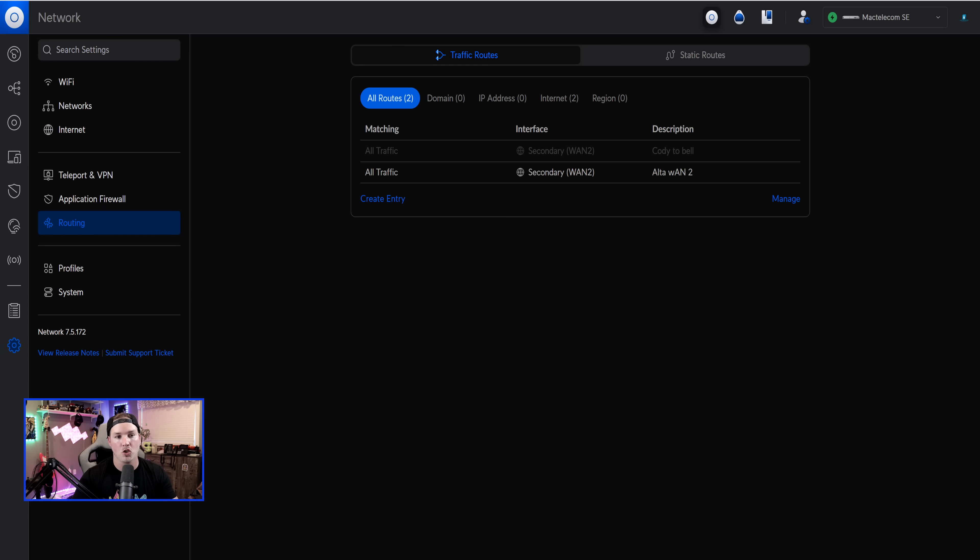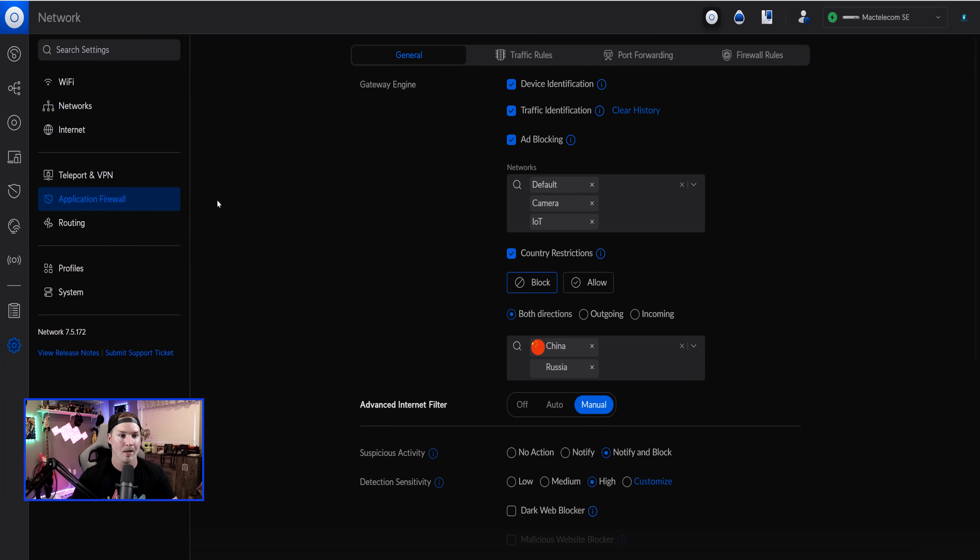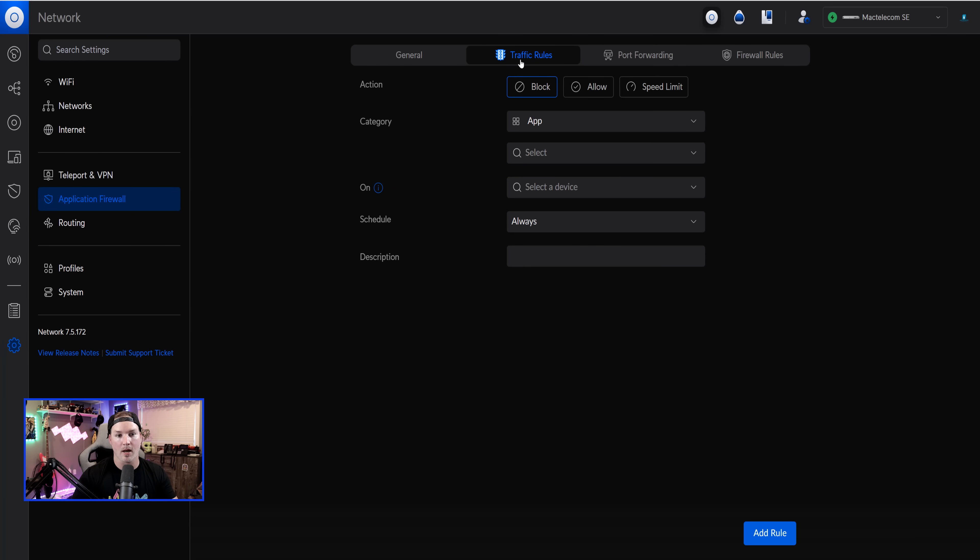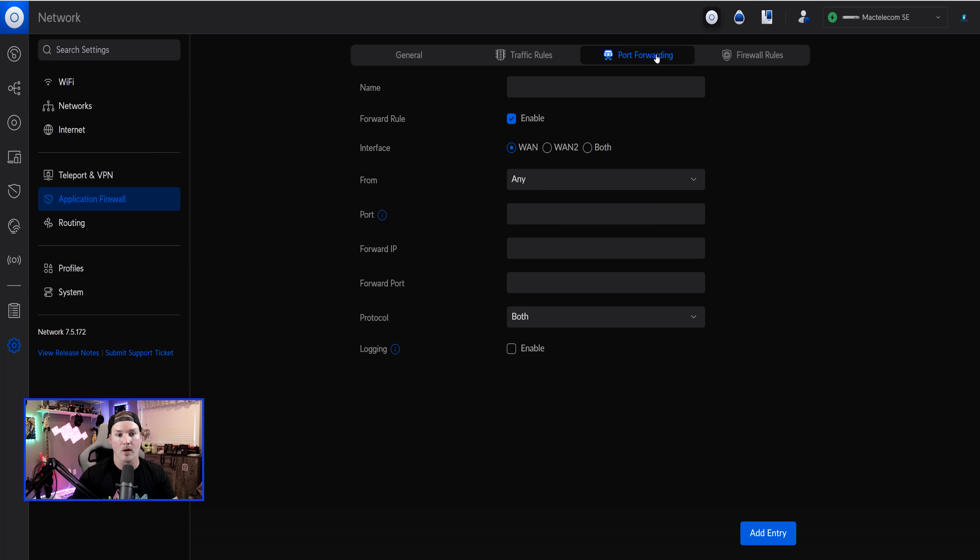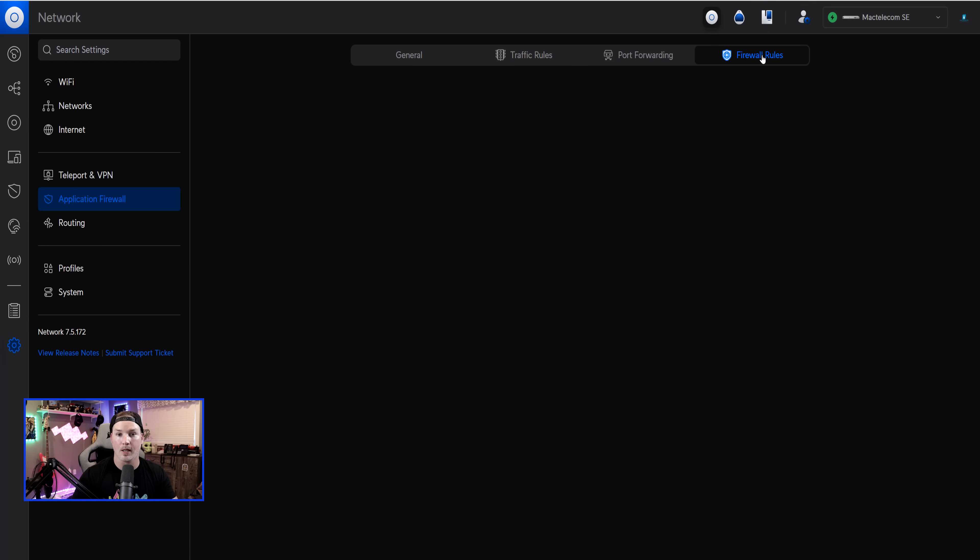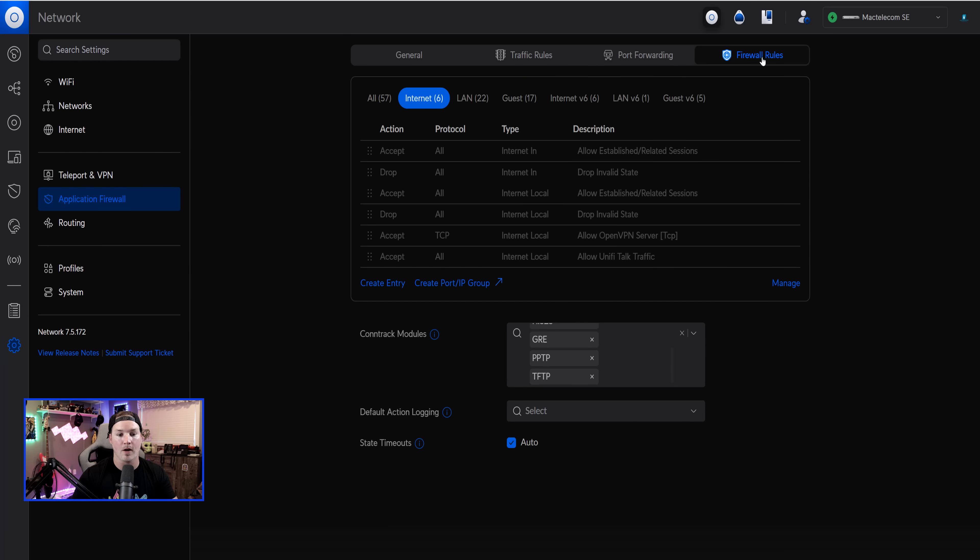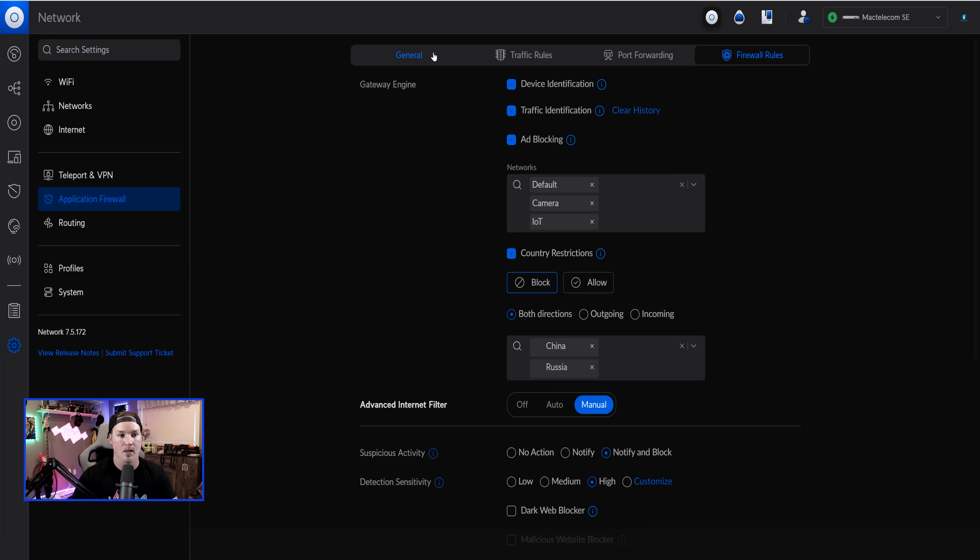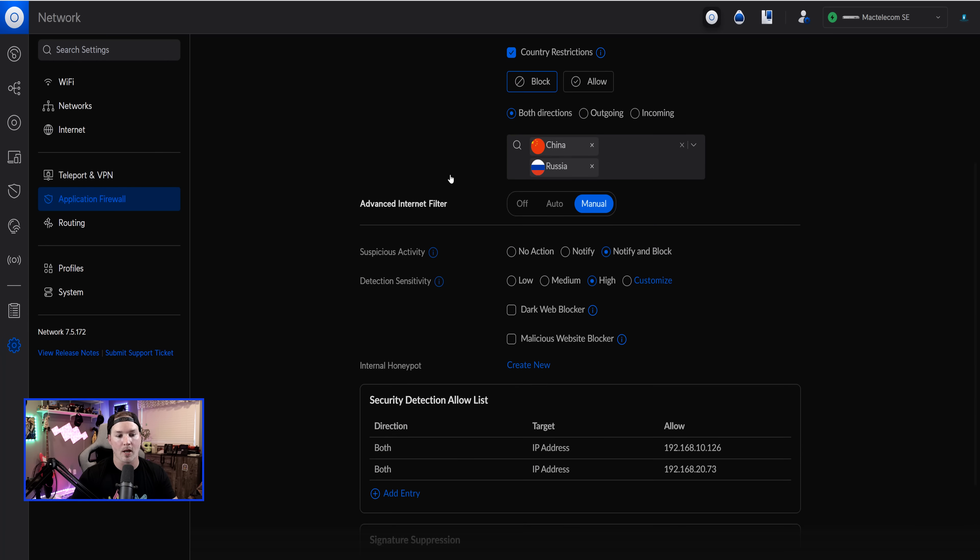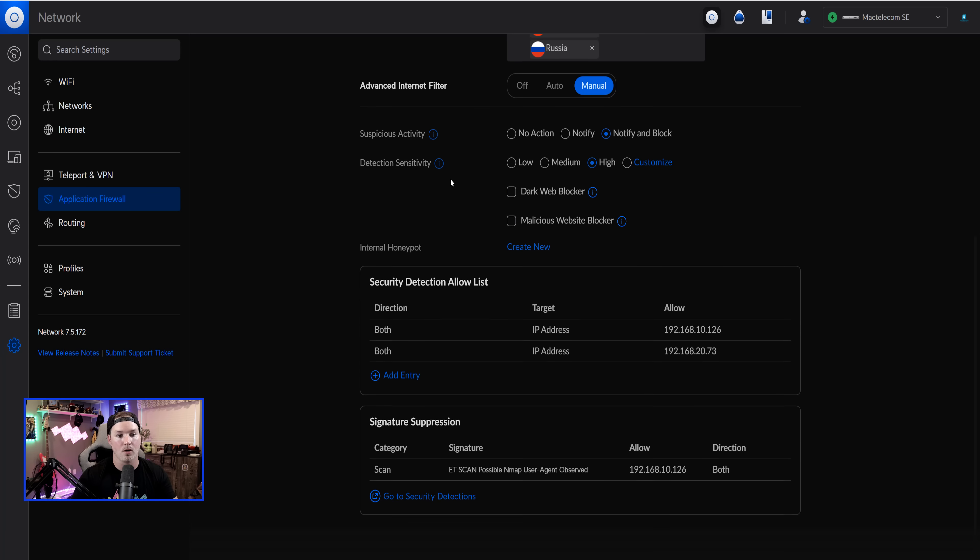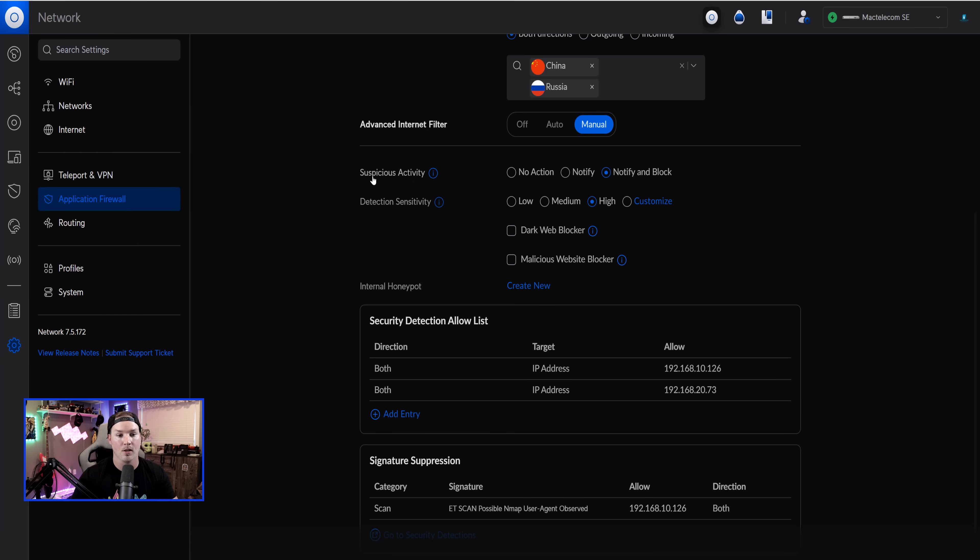A few other UI changes, we could see that traffic routes looks different, same with the static routes, and if we click on application firewall, it does look completely different. So we have our general tab and then we have our traffic rules. We also have our port forwarding and then we have our firewall rules. If we go under general, they now call threat detection, suspicious activity, which I think was changed in the last update.